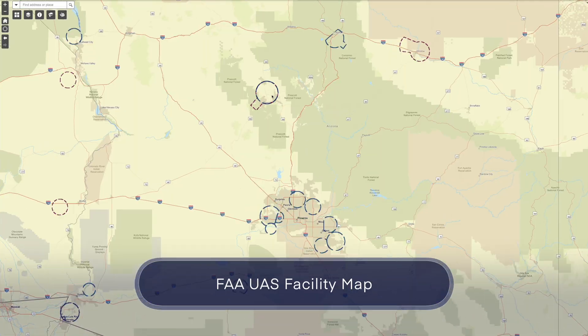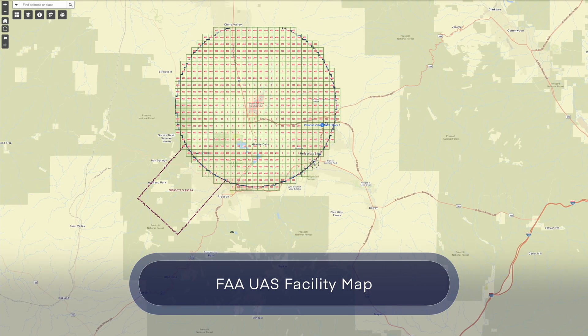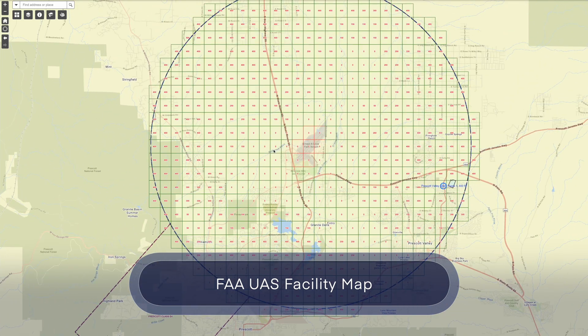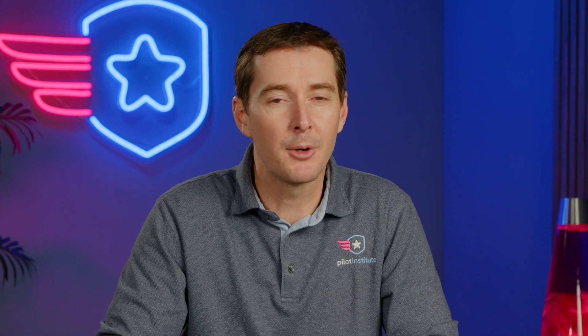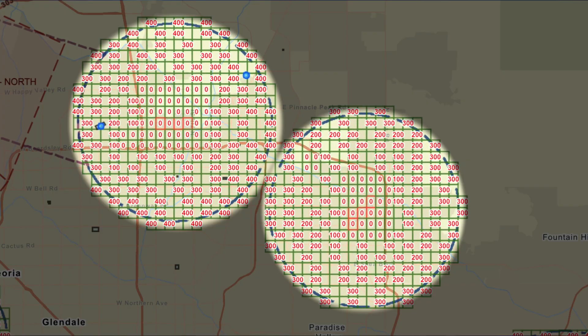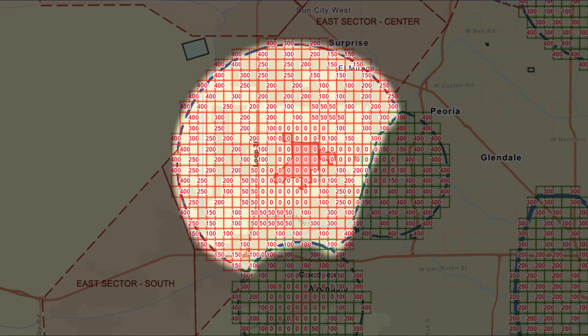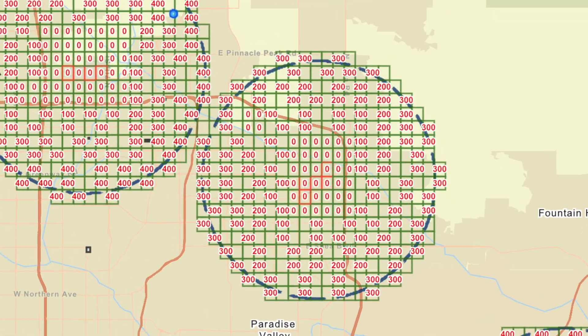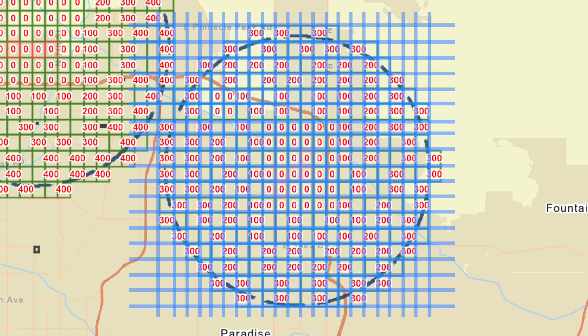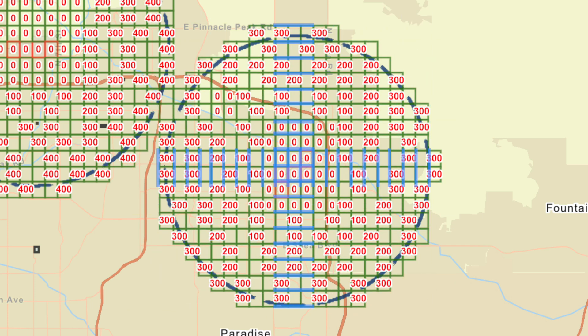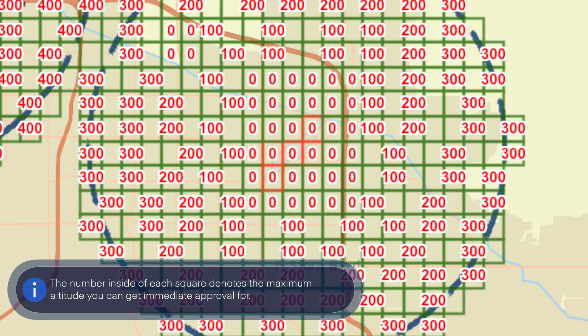LAANC uses the FAA UAS Facility Map in order to show the surface airspace that is or is not part of the program. Areas that are part of the LAANC program are going to show up with green squares on the FAA map, while the portions that are not LAANC approved are going to show in red. Airspace is broken up into grid squares associated with a specific altitude. The number inside the square is the maximum altitude you can get immediate approval for — it does not mean you can fly there without approval; you still have to get approval.